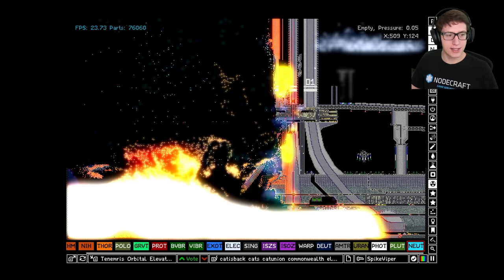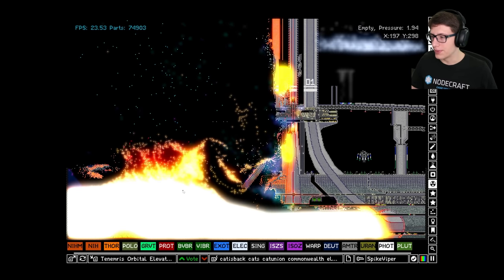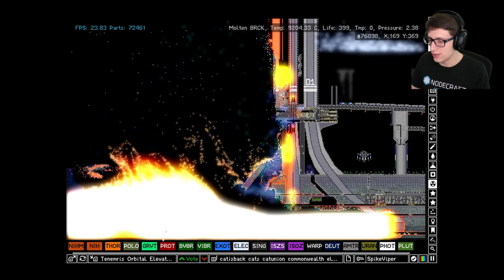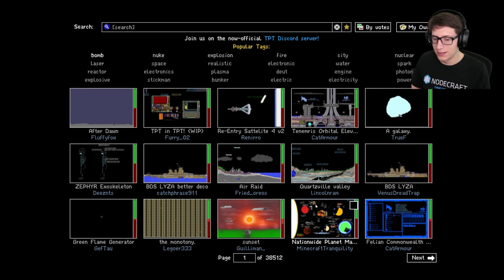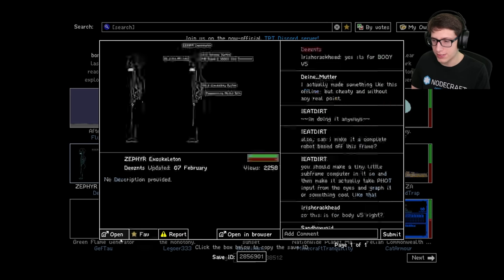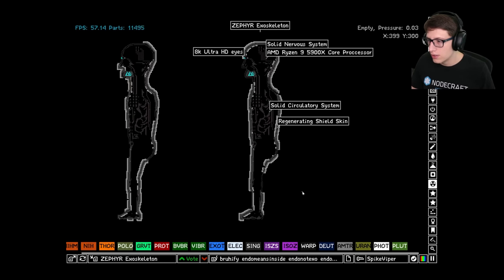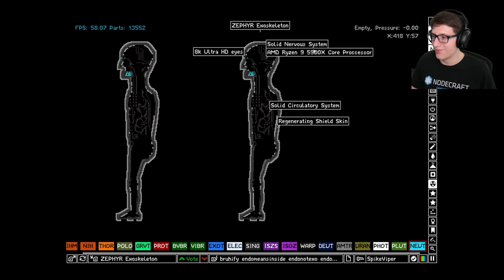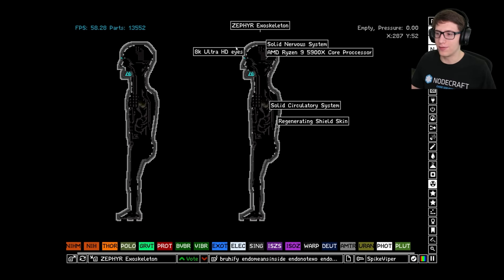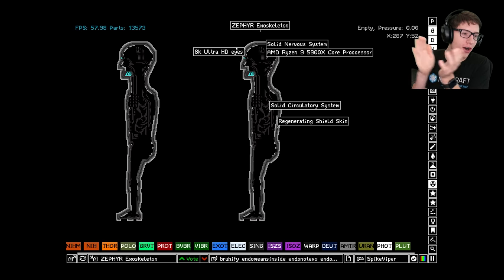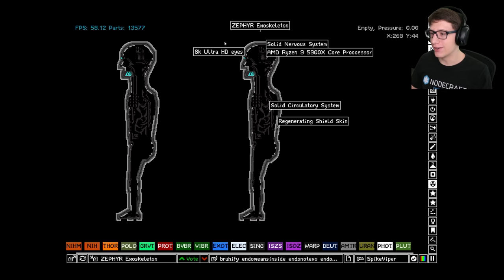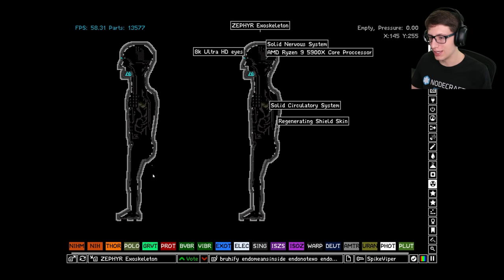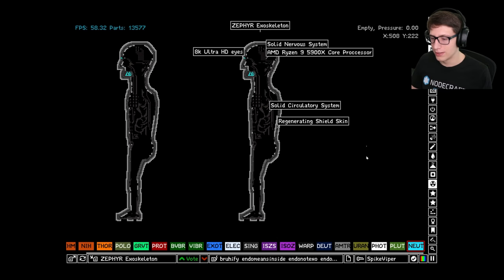Yeah, okay, that did quite a bit of damage. That was pretty good. Orbital elevator - huge fan, it looks awesome. Very good work. What else do we have? A Zephyr exoskeleton. Oh, AMD Ryzen 5950X - you see, I actually have a 5950X so we're cooler than them.